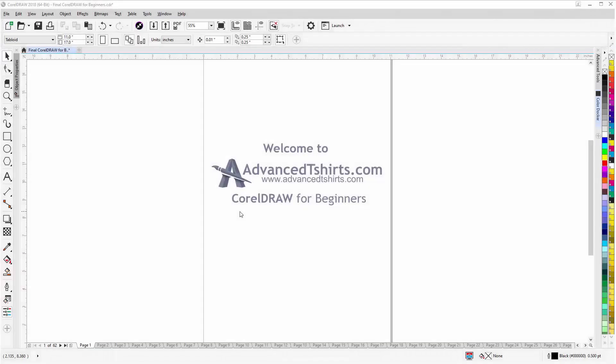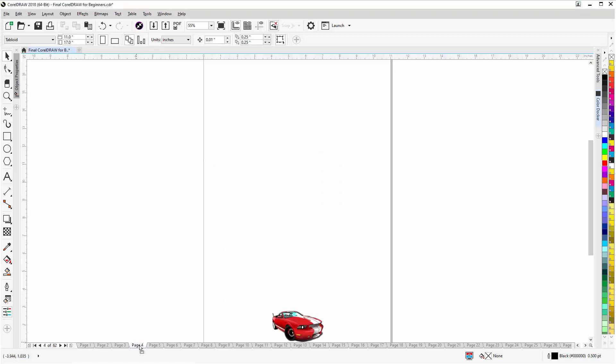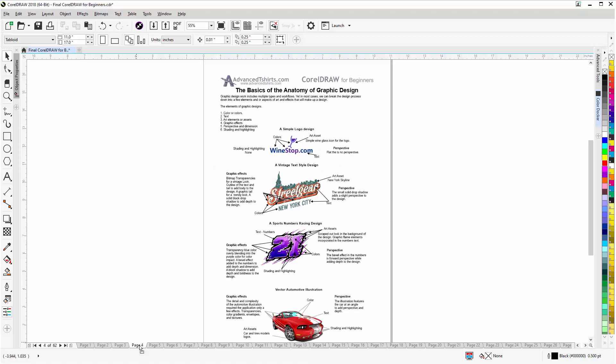Before we get into our training video — if by chance you found this as a recommended video on YouTube, this training video is actually part of an extensive CorelDRAW for beginners training series from AdvancedTShirts.com. We have developed dozens of videos and also have available on our website downloadable work-along files that you can use in CorelDRAW while working through the training videos — easily the best and fastest way to learn.